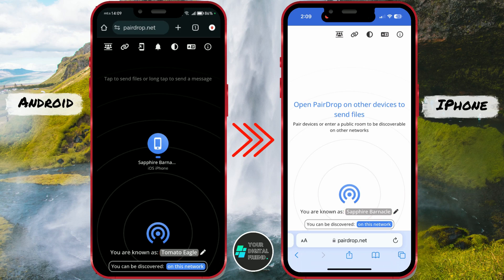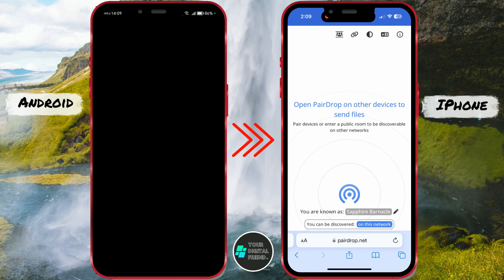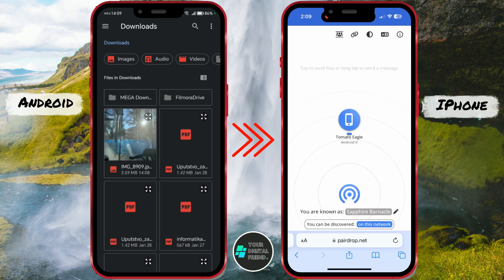Now, on the Android phone, click on the phone icon in the middle of the screen. Here, choose the last option, Media Pictures. Select the picture or other file you want to send.